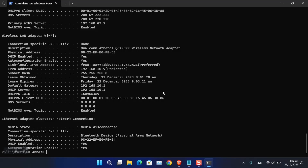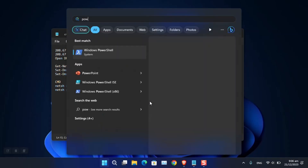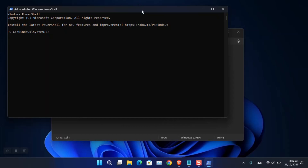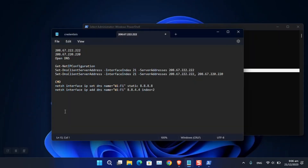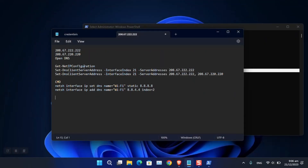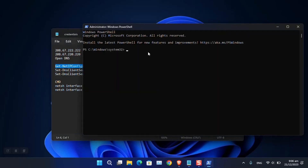You can also use PowerShell to change the DNS. Launch PowerShell as Administrator. You can get all the commands from the description or from the official Microsoft website. First, type 'Get-NetIPConfiguration' — this works like ipconfig in CMD and shows all current network settings.